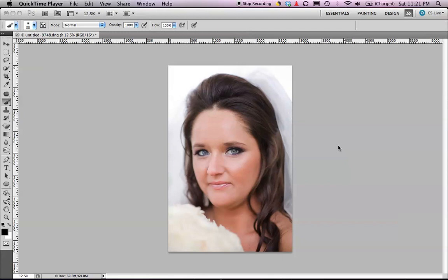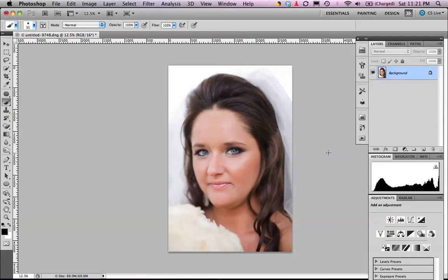Hey everybody, this is Kerry, doing a quick tutorial today on how to brighten eyes. I'm doing this in Photoshop CS5, but it would certainly work in any version of Photoshop — there's nothing too radical here, no new tools. This is a DNG file that was brought in untouched, and we're just going to do a couple quick things to brighten the eyes just a little bit.